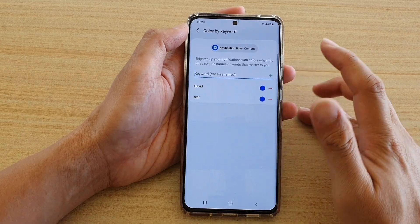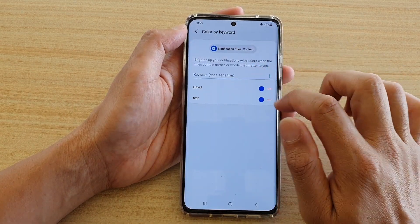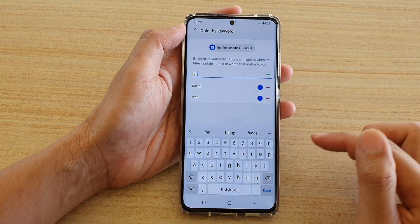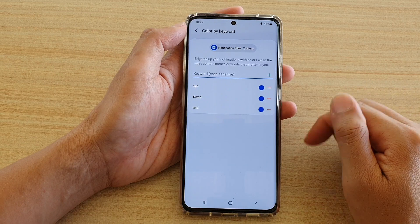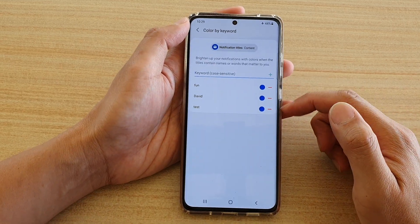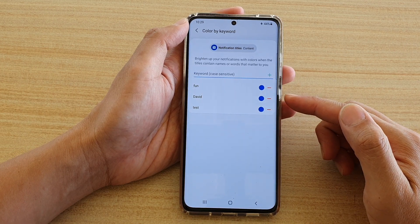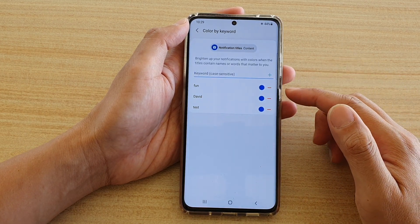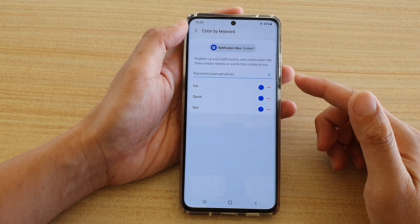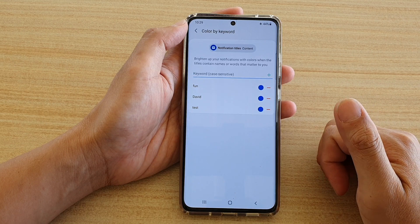You can put in any word that matters to you. For example, say 'fun' — if you like anything that has to do with fun, you can put in that word. Just put in the keyword you want to add to the list, and as soon as you receive a text message or any notification that has that keyword, your device will brighten up your notifications with colors. And that's it.